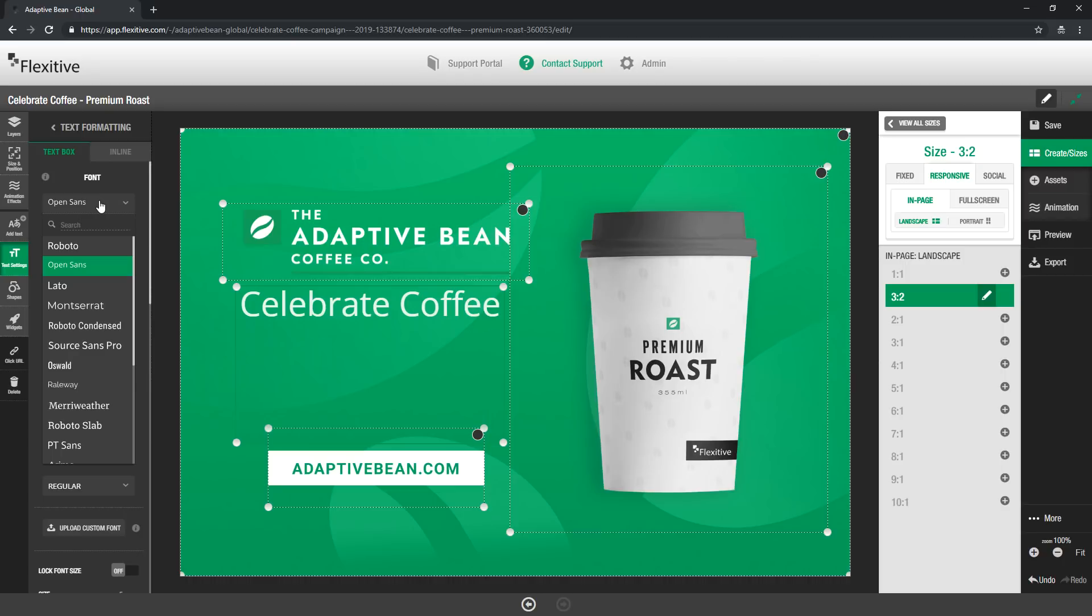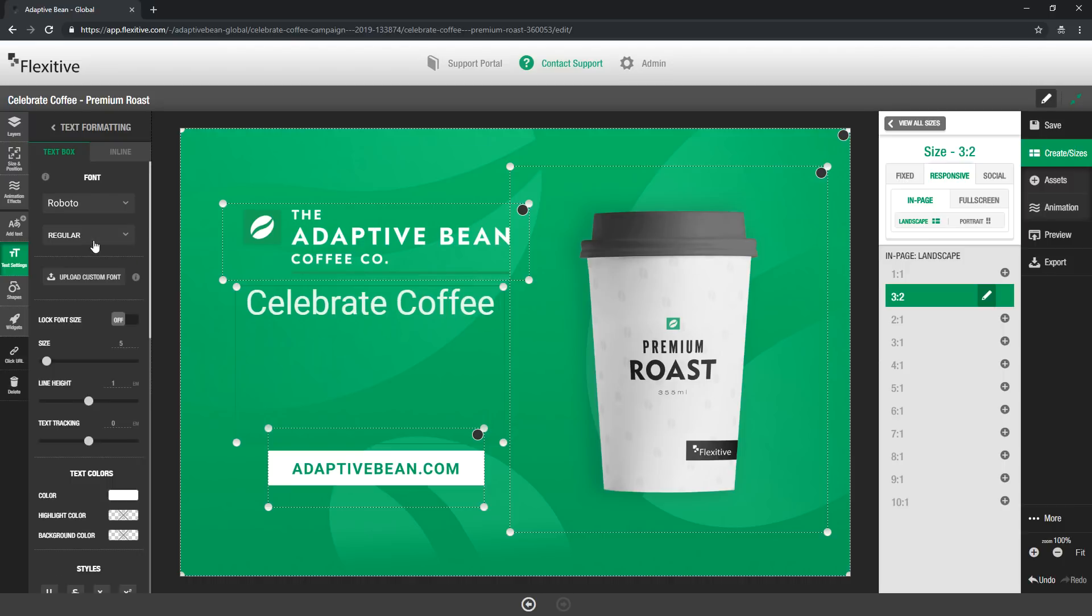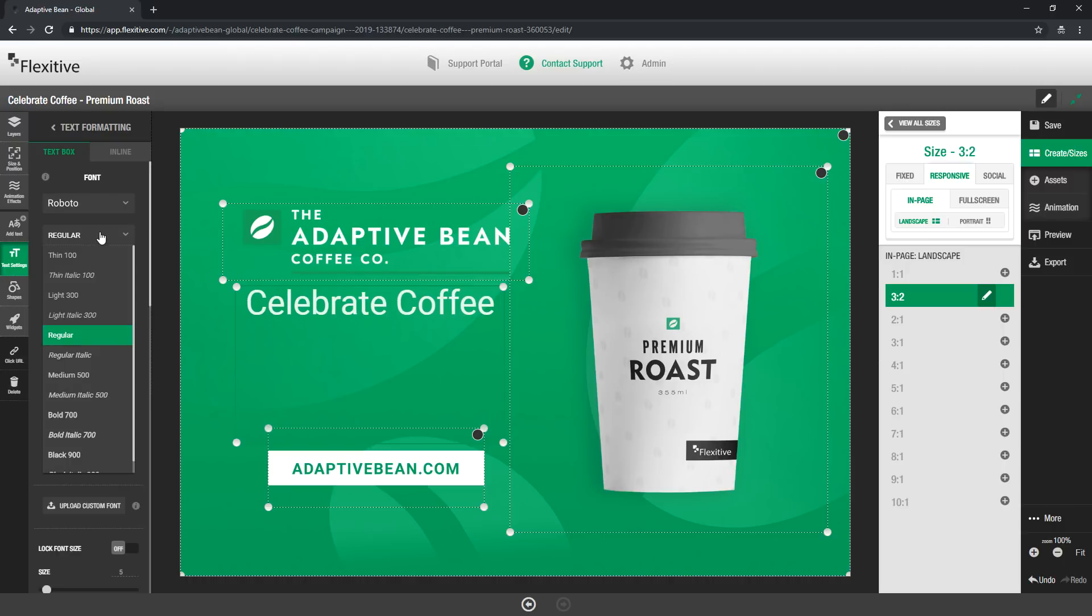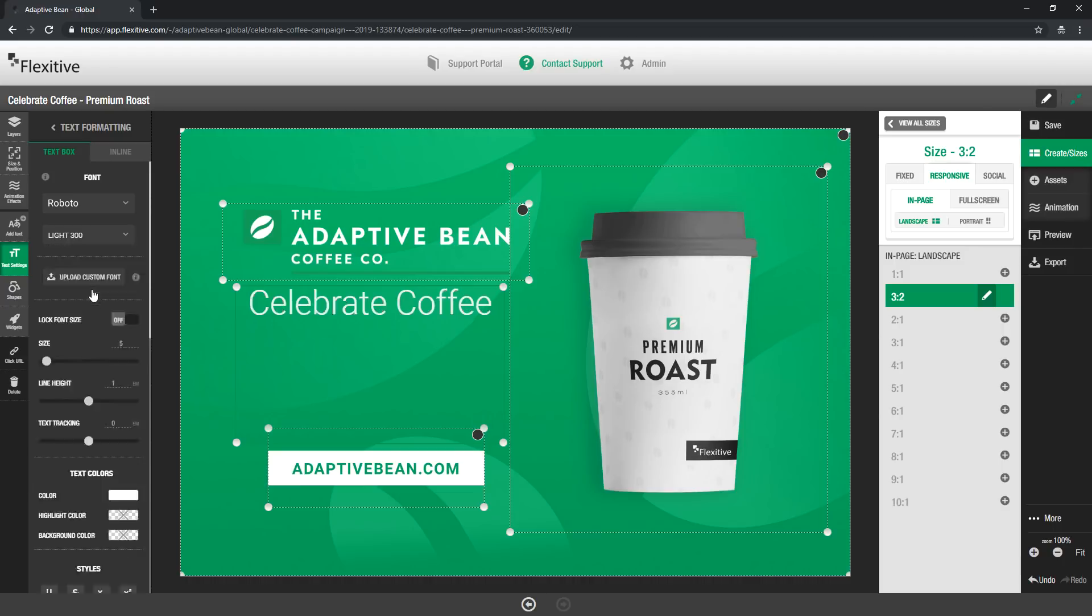Now in Flexitive you have access to over 900 free Google fonts and today I'm just going to be using Roboto. Once you've selected your font you can also choose a styling. So this gives you access to bold or black versions of your font or even italicized versions of it. I'm just going to use a light font today.